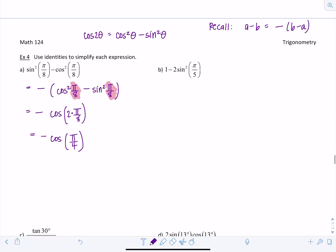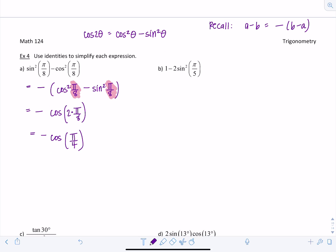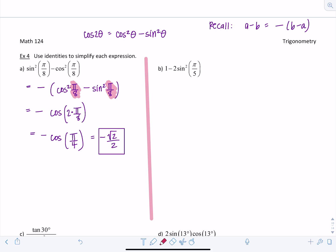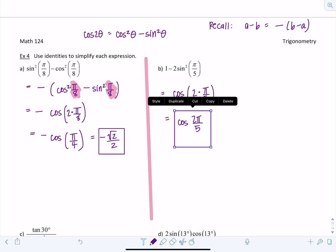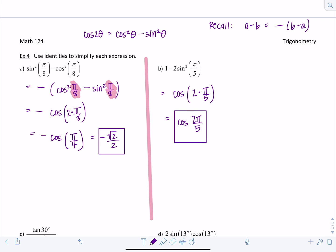Cosine of pi over 4 is root two over two, so the answer is negative root two over two. Next example: one minus two sine squared pi over 5. This is the cosine double angle identity — cosine of two times pi over 5, giving cosine of two pi over 5. That's not a common angle on the unit circle, so we just leave it. Don't plug it into a calculator unless asked for a decimal.